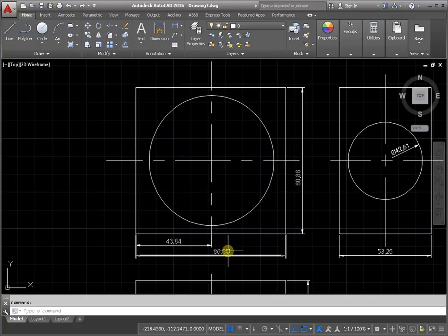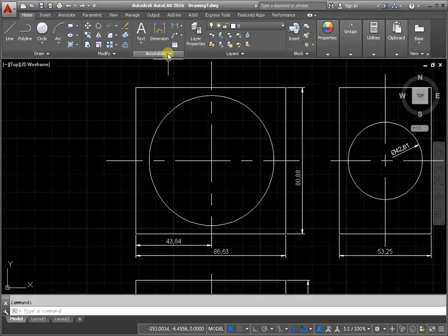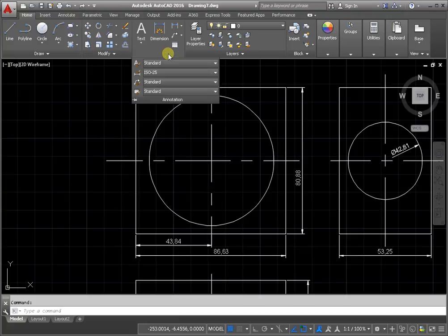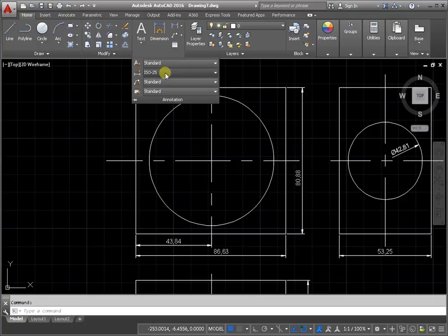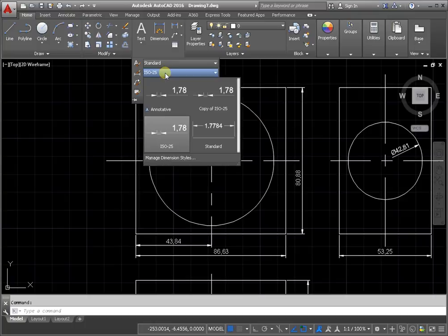Change the style of the dimensions. From the drop-down menu annotation, go to the dimension style and select one of them.